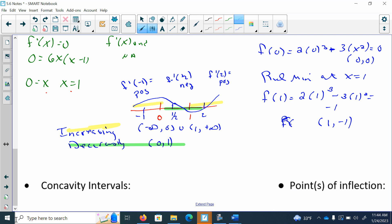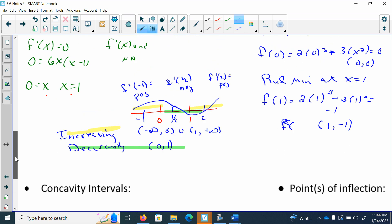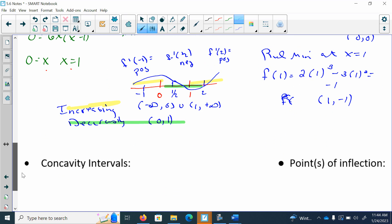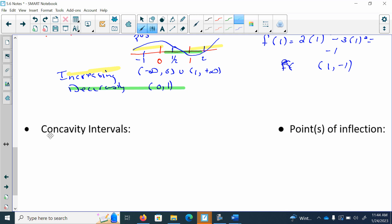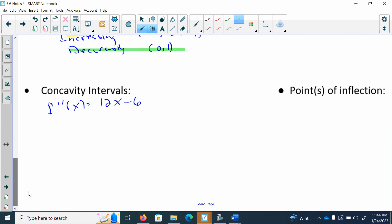The next thing I want to find is my concavity intervals — in other words, when I'm concaving up and when I'm concaving down — which means I have to find my second derivative. My second derivative is going to be 12x minus 6. Now I'm going to find my hypercritical numbers, which means I'm going to set the second derivative equal to 0. So 12x minus 6 equals 0, so x is equal to positive one half.